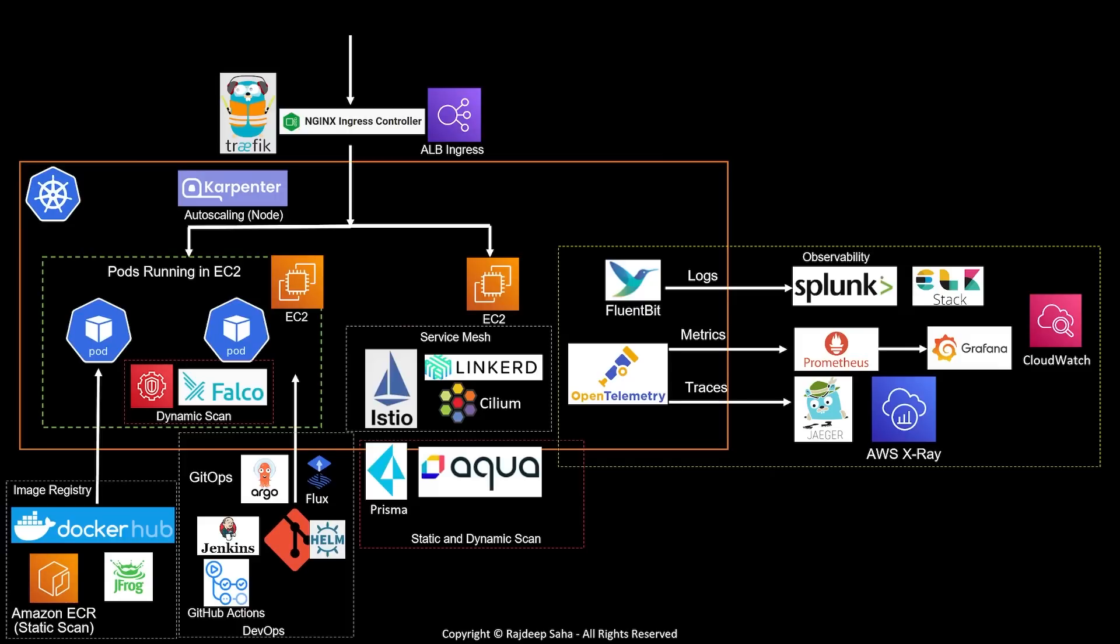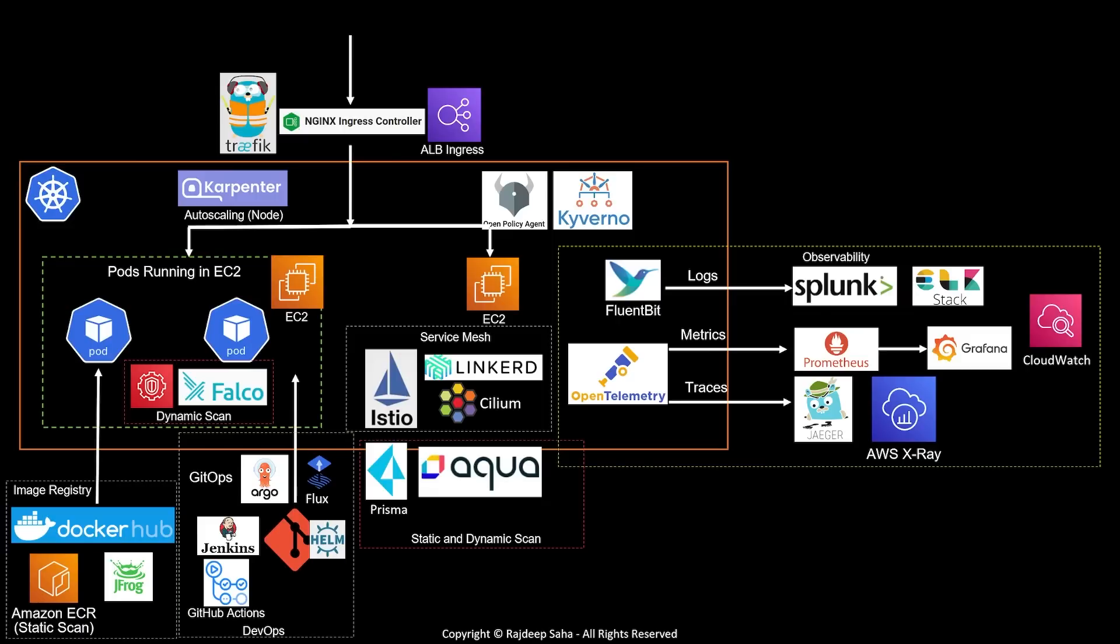Now, what if the scan goes fine, but someone is trying to implement a pod which does not adhere to some security controls? In that case, you can use policy agents such as Open Policy Agent or Kyverno. Alright, so now let's say your pods are running fine, but you want to control which pod can communicate with what pod. In that case, you need to use some network policy engine. The most popular one right now is Calico.